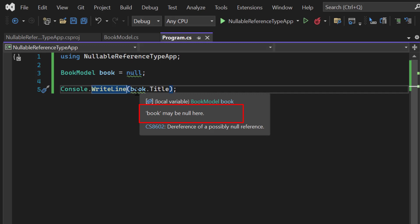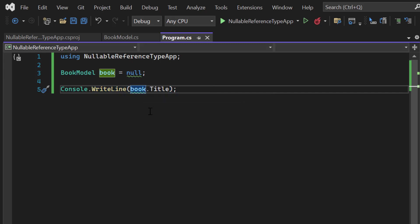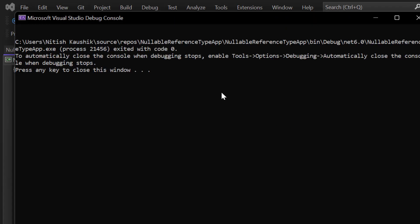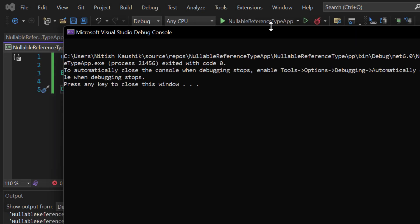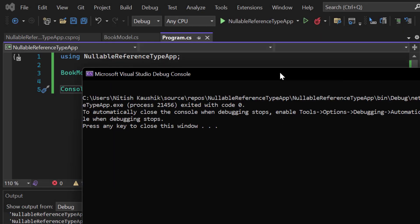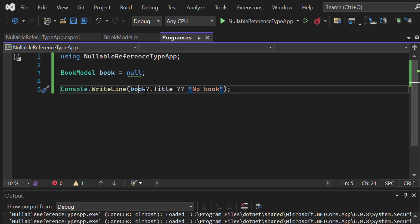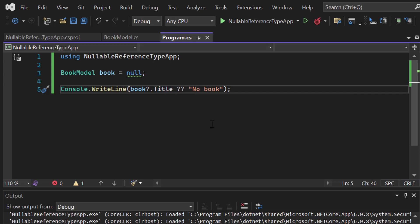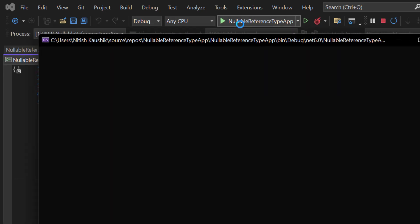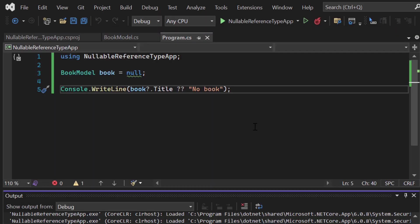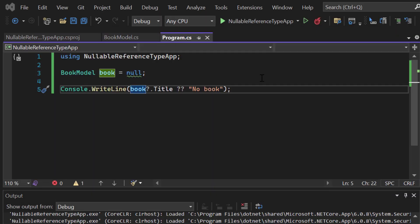We can fix these warnings by using a question mark on the type like this. Now if we run the application, we will not get the null reference exception — we get no output but also no exception. Let's add a condition: if book is not null display its title, otherwise display 'no book'. Running the application shows 'no book' — we are not getting the null reference exception.